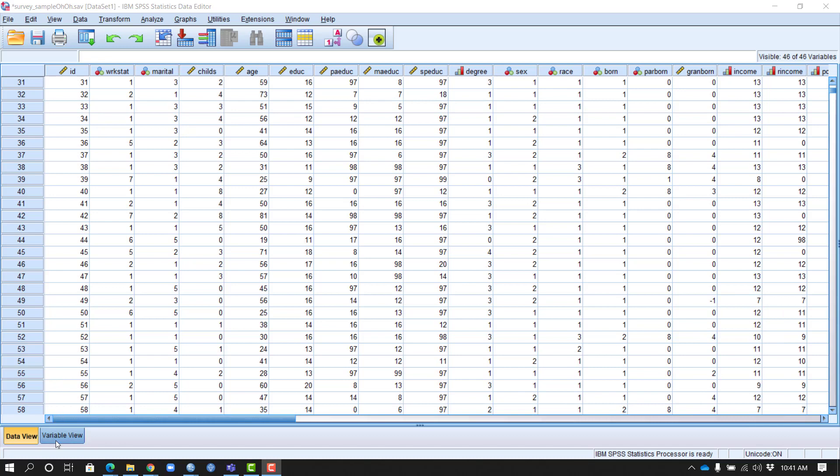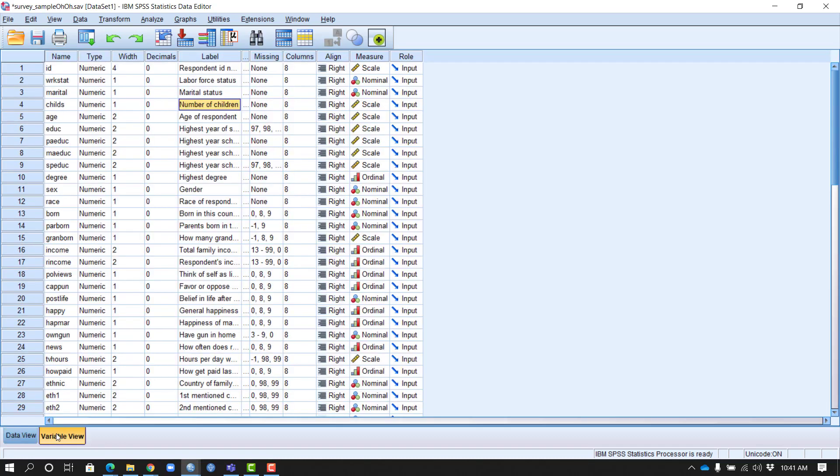In the lower left, I get an overview by looking at the variable view, and I take a look at the number of children.